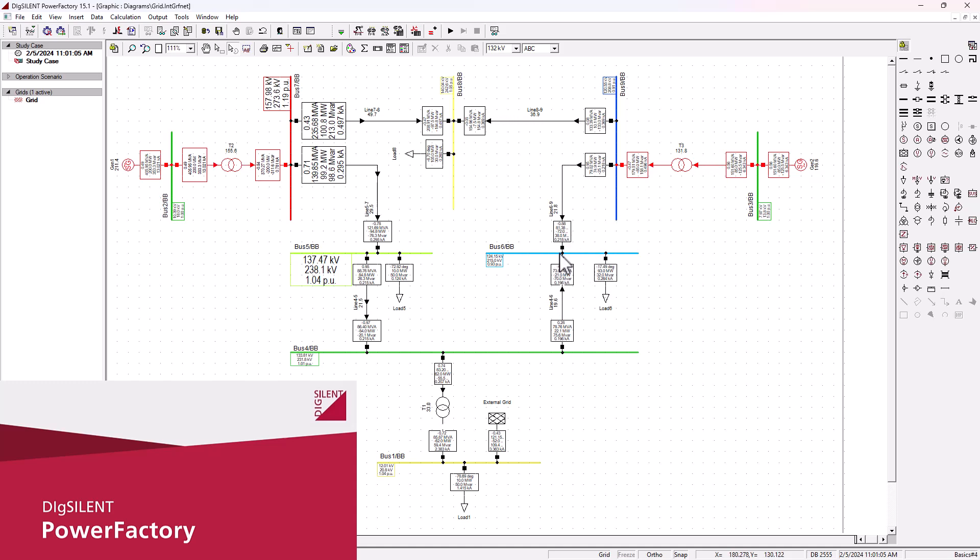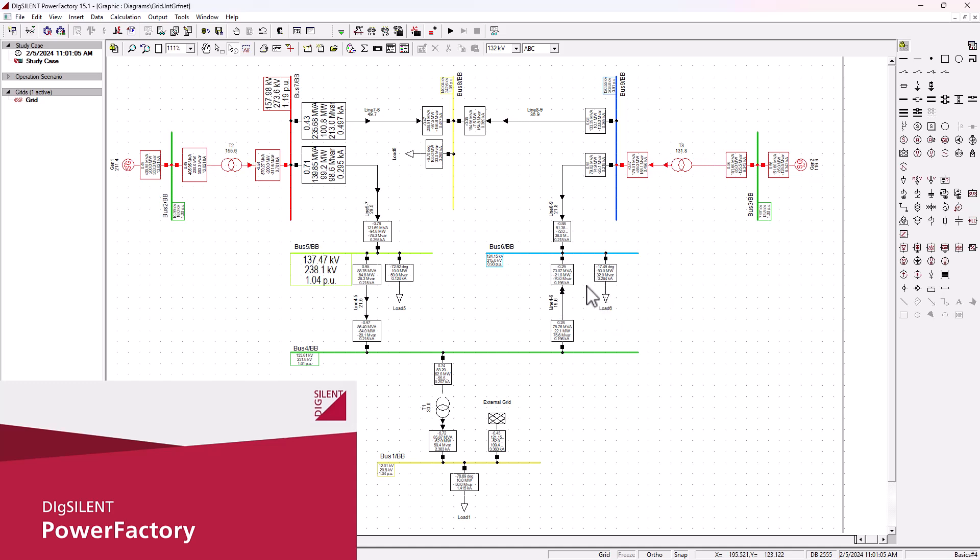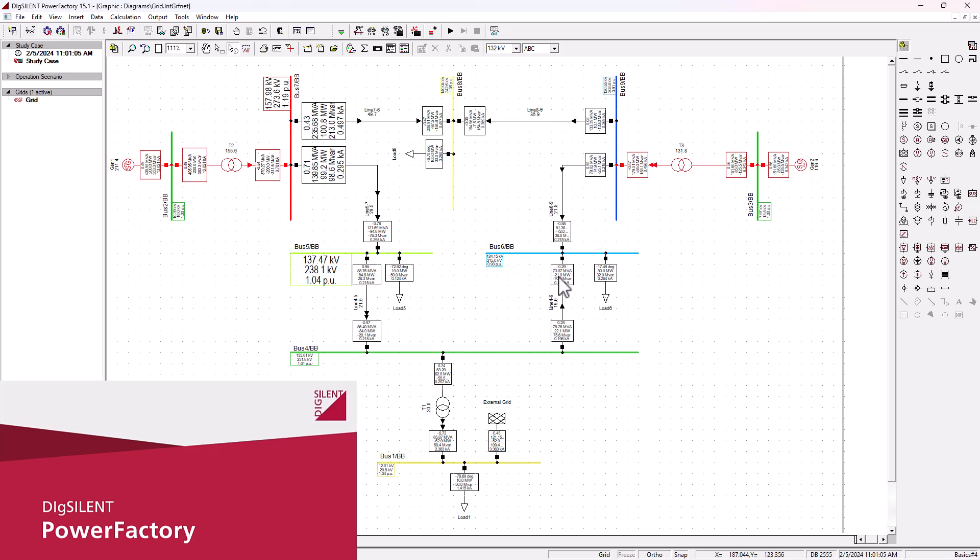As you can see, this busbar 6 supplies this load 6 here, which is a 93 megawatt load. So we've got about 93 megawatts of power that need to flow to load 6. Where is it coming from? We can see there is 21 megawatts coming from line 4 to 6, and on this line here we got about 72 megawatts. Combined, that's giving the 93 megawatts going to load 6.